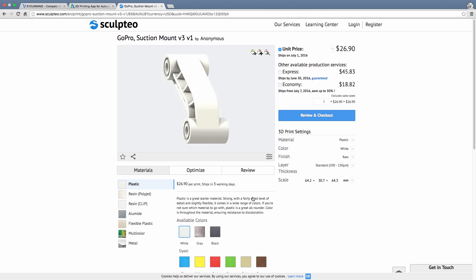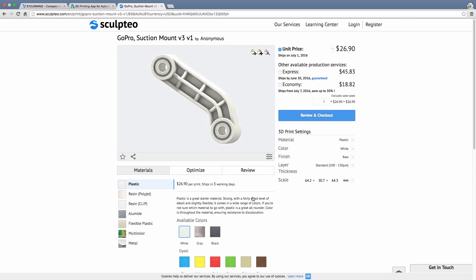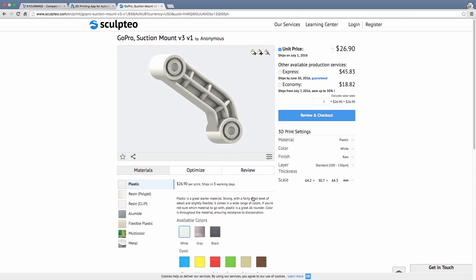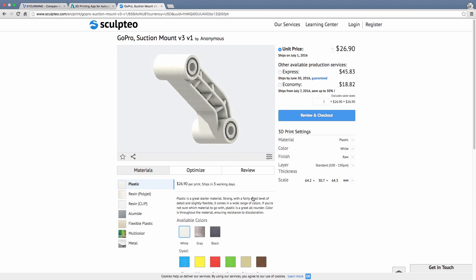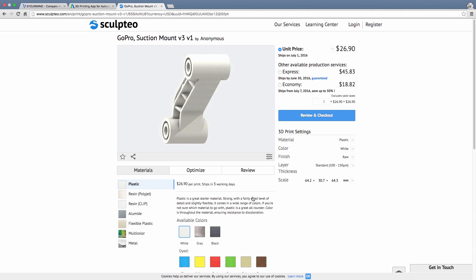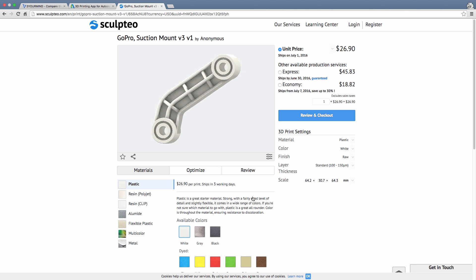I foresee this app being a huge help for Fusion 360 users looking to 3D print their models, and it empowers them to find vendors, prices, and delivery times that suit their needs.